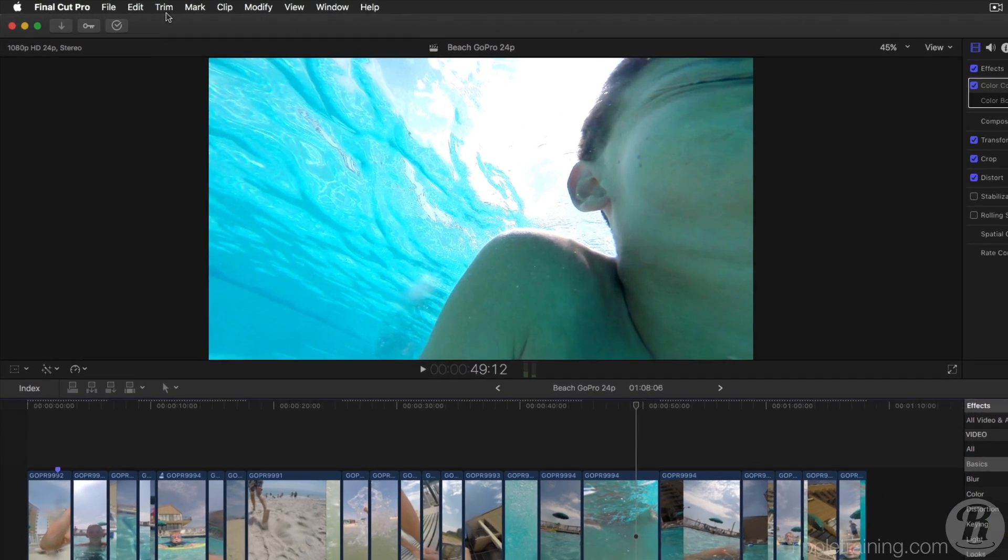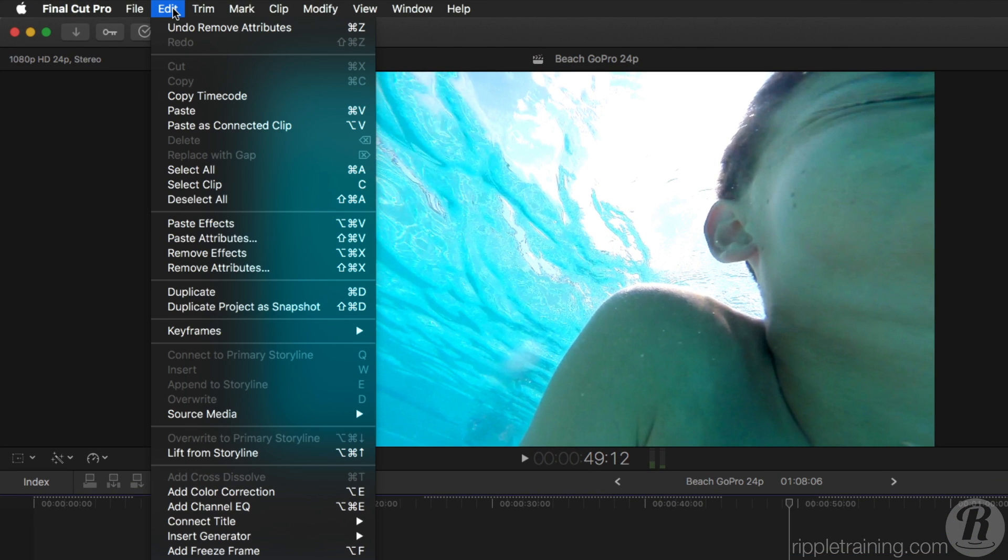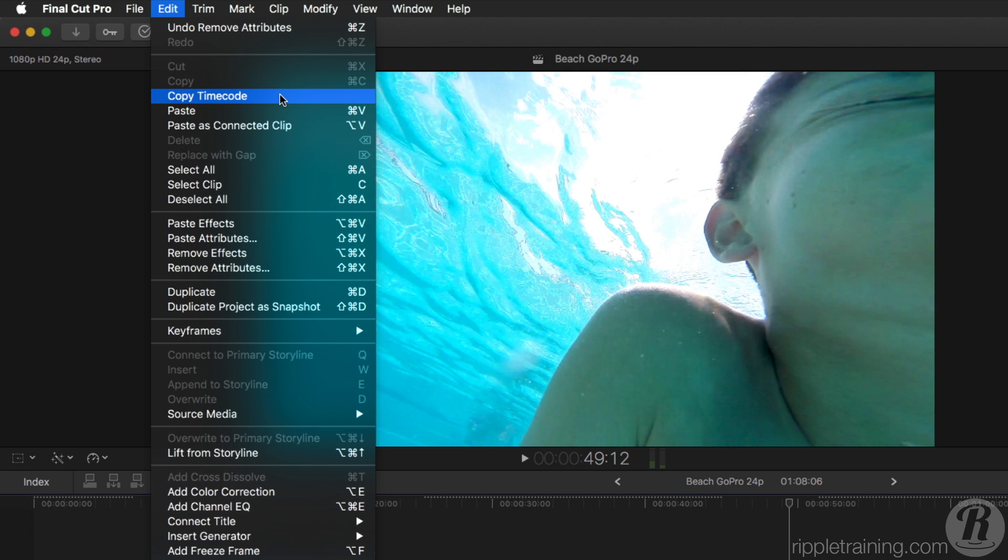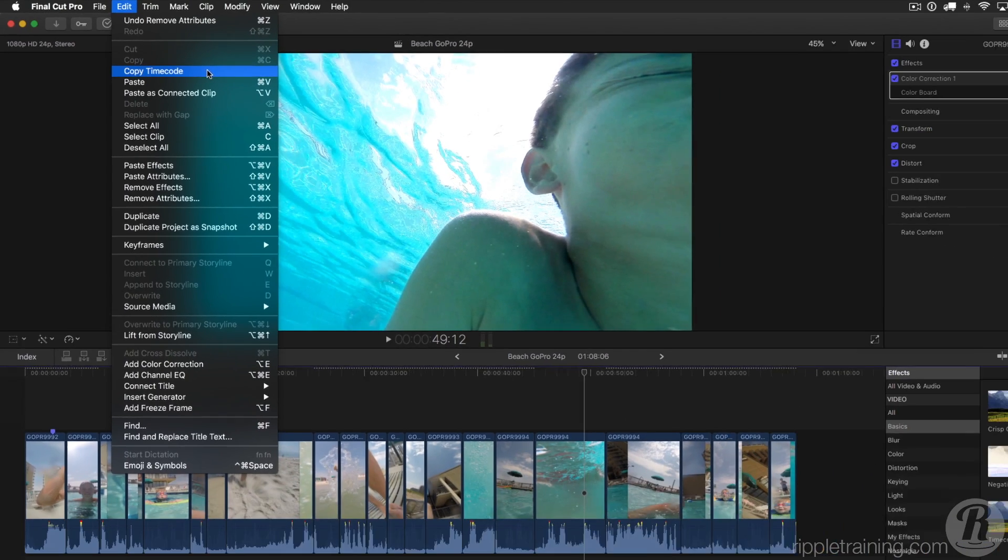By the way, you may have noticed in the Edit menu the new Copy Timecode command. We go into more depth on ways you can use this in workflows in our What's New in-depth tutorial.